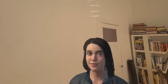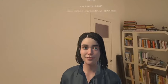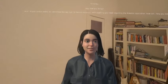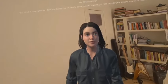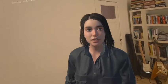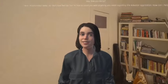Hey, how are you doing? I'm just a virtual avatar, so I don't have feelings, but I'm here to assist you with anything you need regarding the AI avatar application. How many tables are in the room?